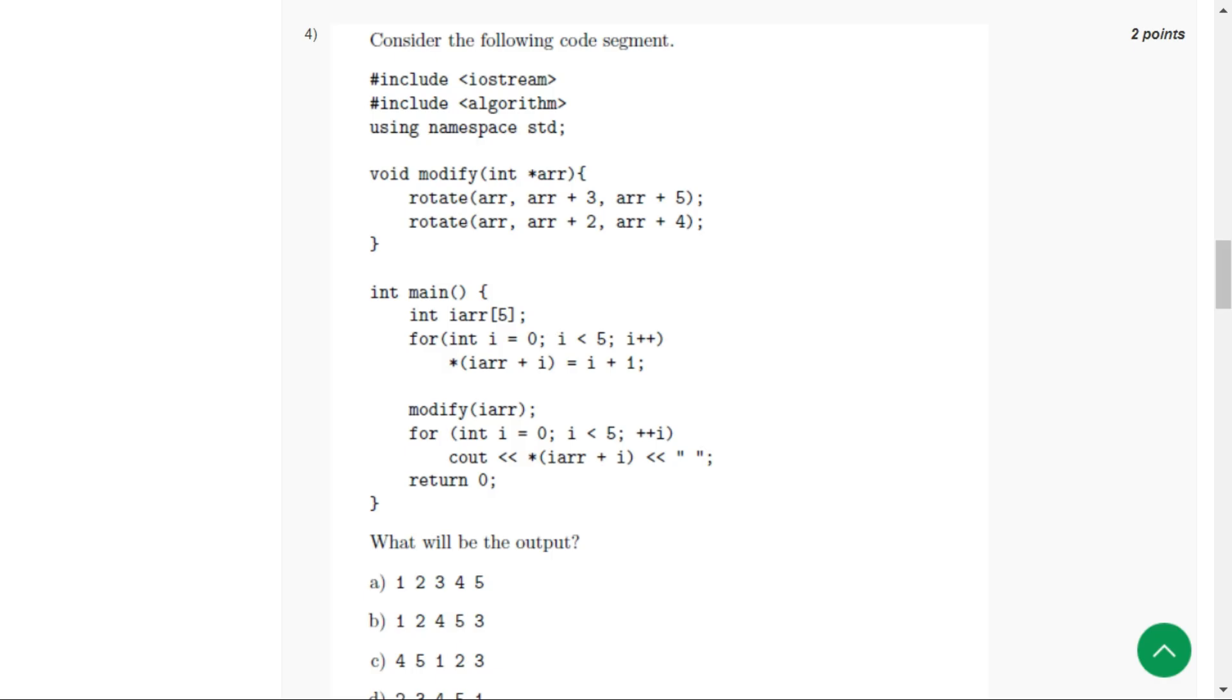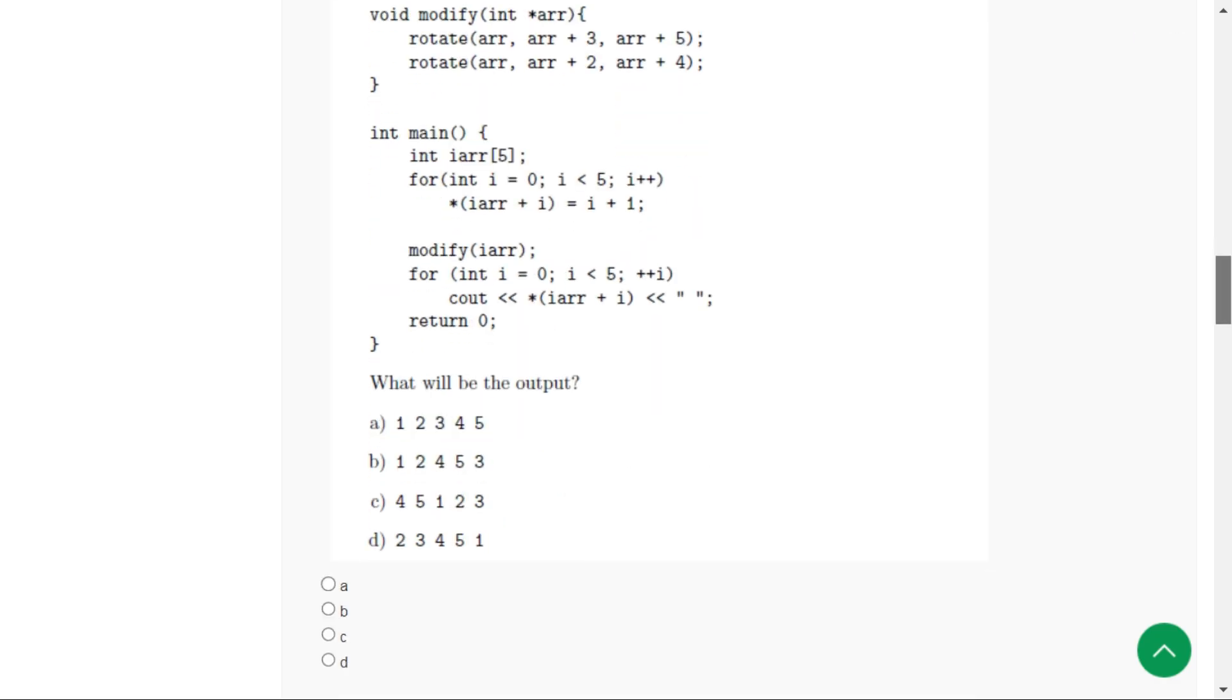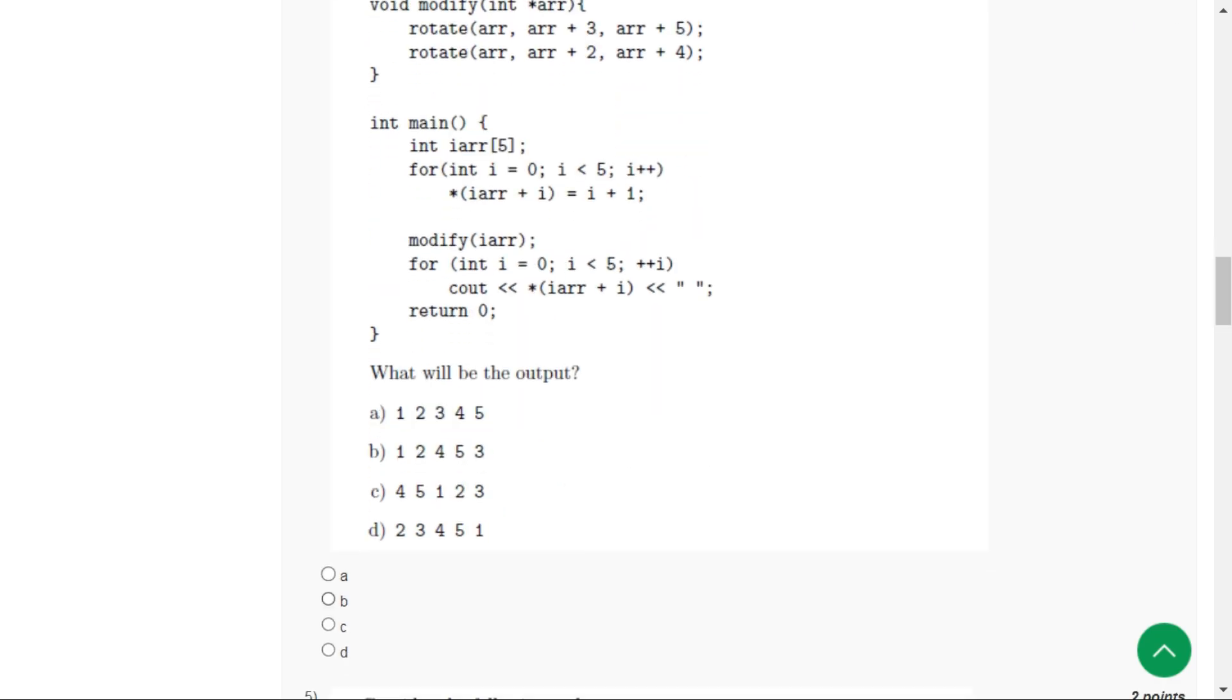The correct option for question number four is option B: 1, 2, 4, 5, 3.